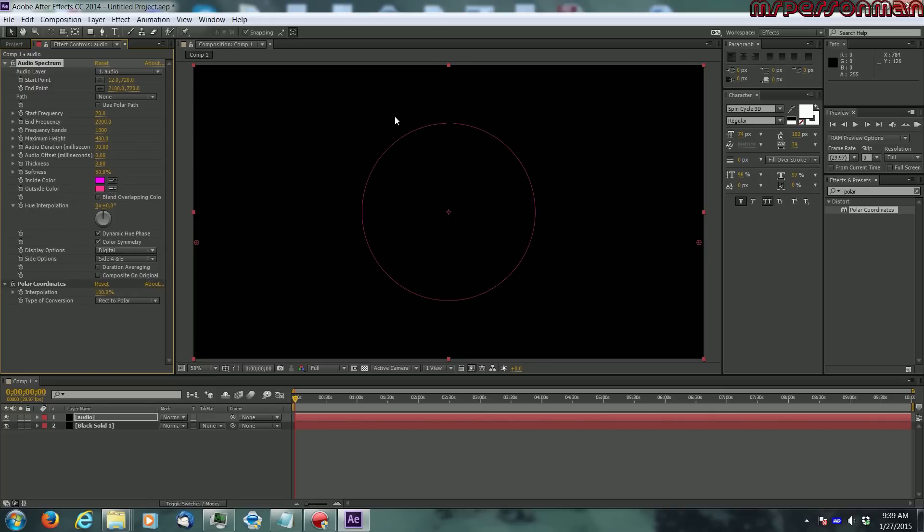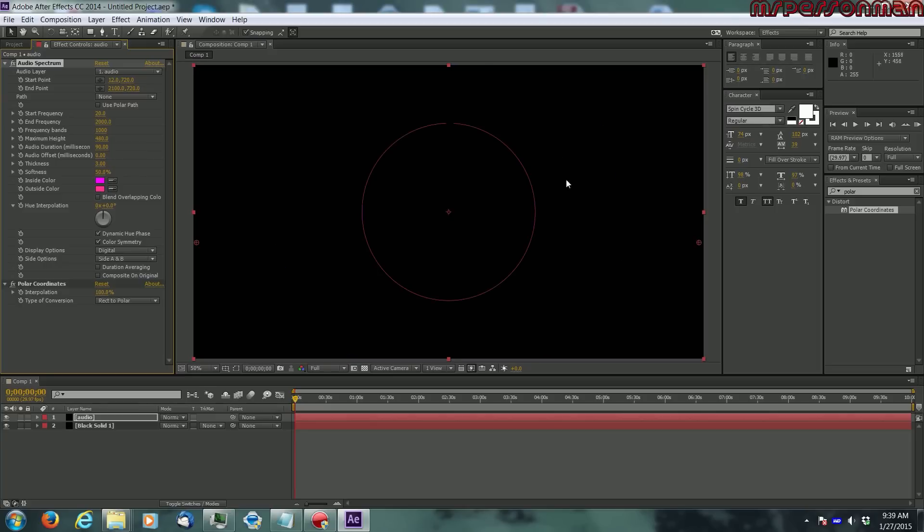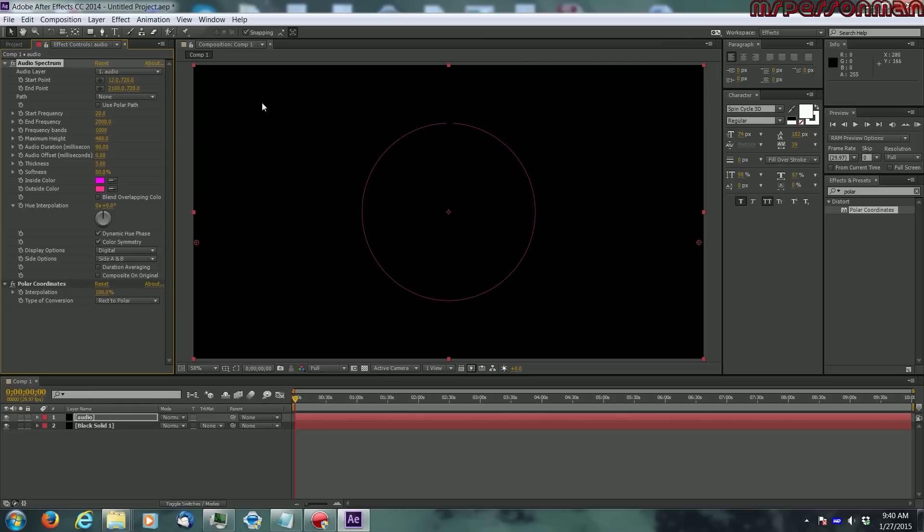There you go, you already have a nice looking audio spectrum going on here. Got this little gap right here but if you look closely at the proximity spectrum you see that they have a gap there too. Okay so this is the base one.